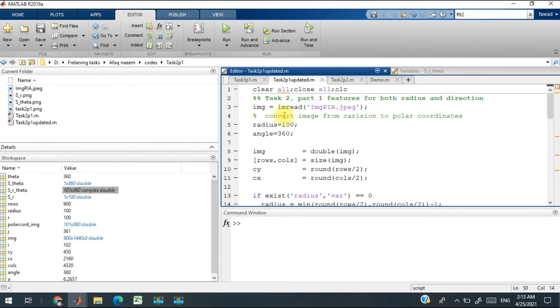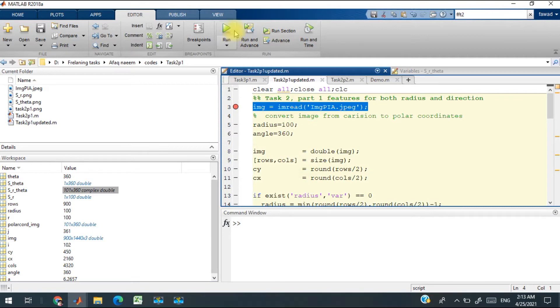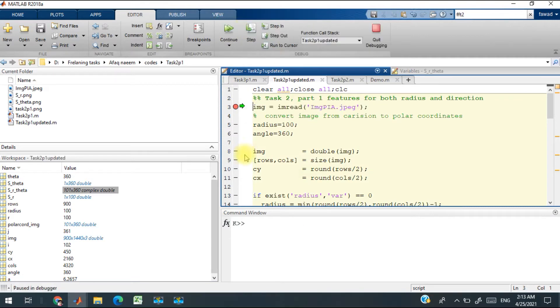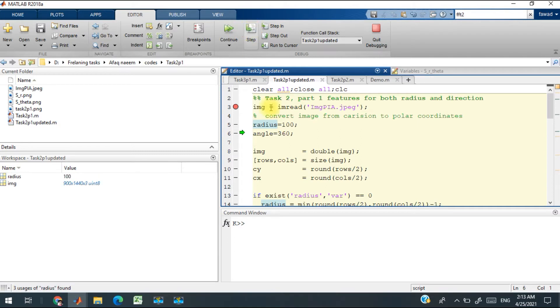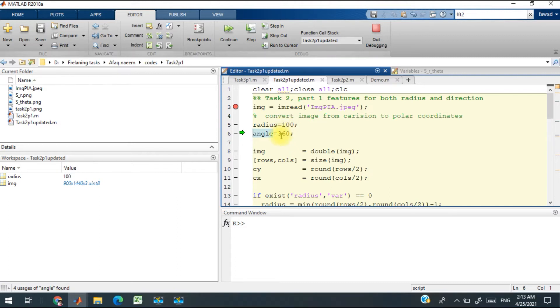What I did is I read the image and loaded it into the workspace. Then I took certain values of the radius—you can change the values—and the angles, which range from 0 to 360 degrees.